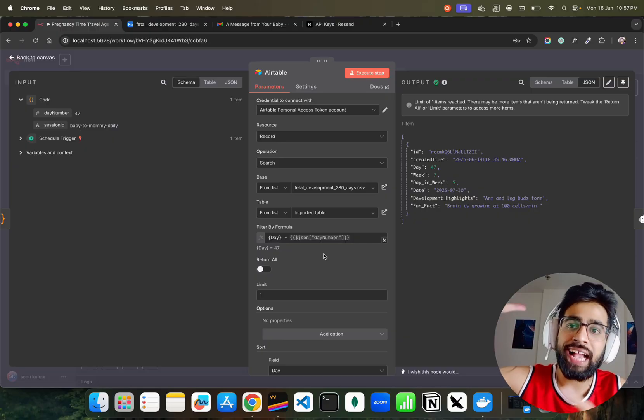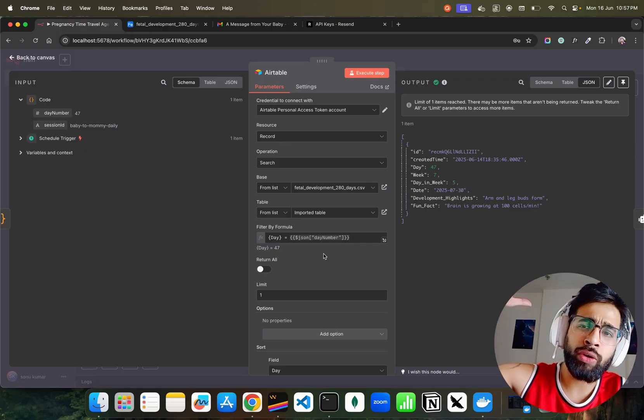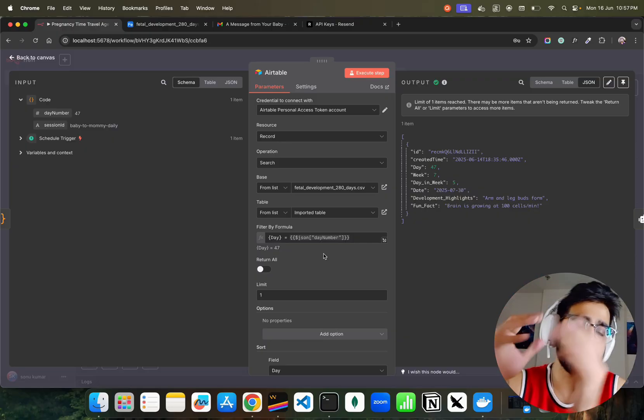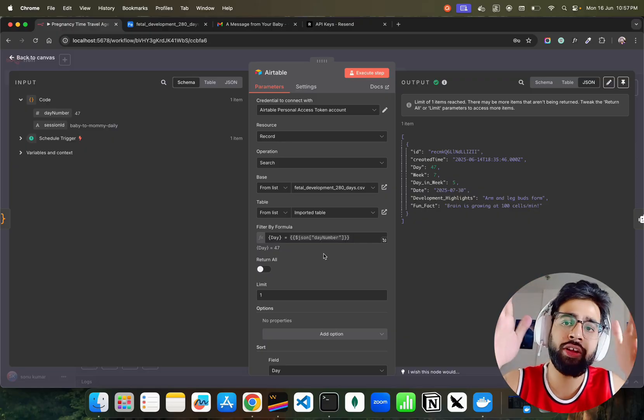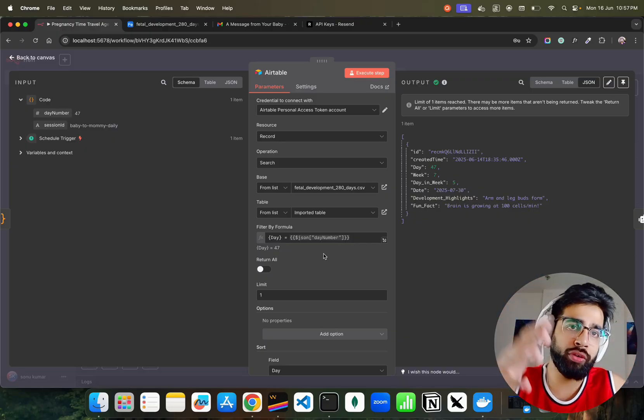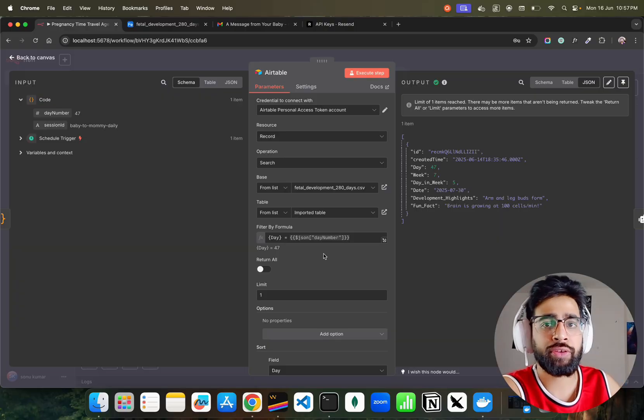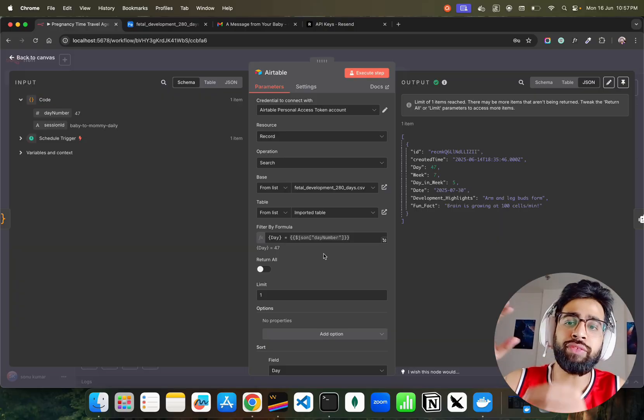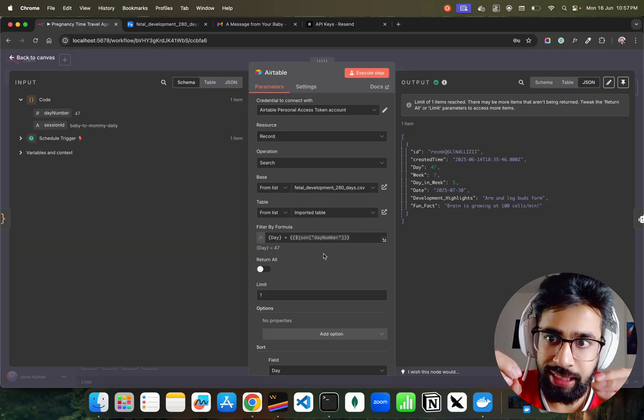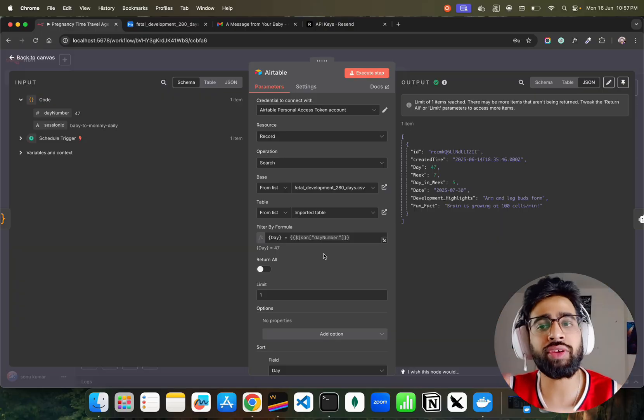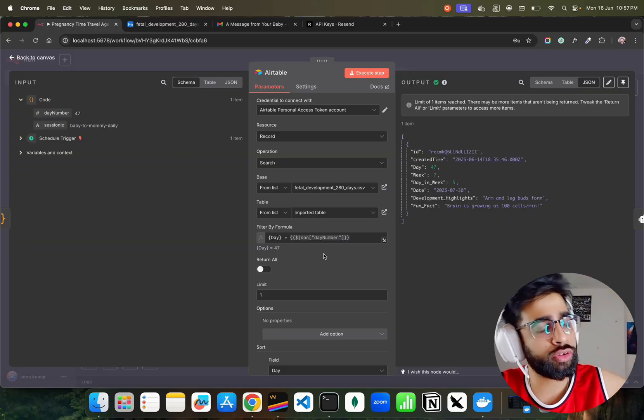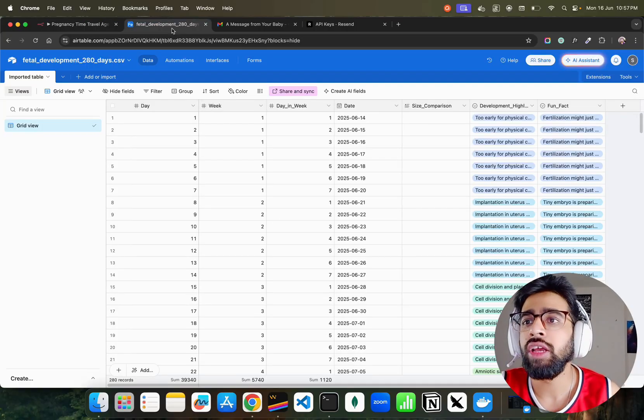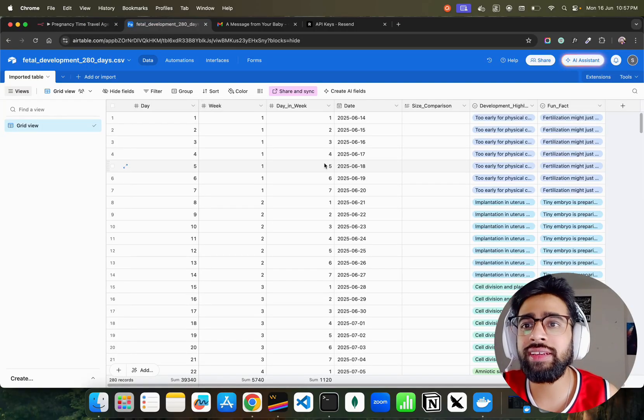This is the name of the table. I'm just looking at the day. Every day it gives me what is the current day. I don't want to fetch all the 280 days which is the timeframe for a pregnancy to happen. Every day just fetch me, it finds out what is that day and just fetches that particular row from Airtable.